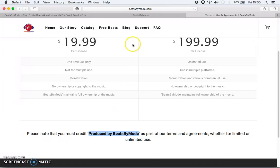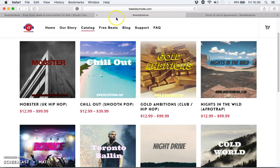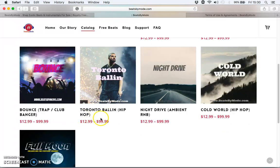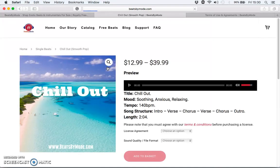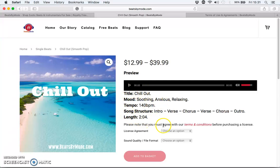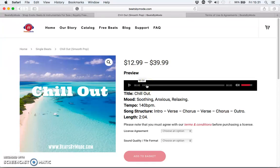So let's go straight into placing an order. This is our catalog — at the moment we have just nine beats at the time of making this video, but in the future we'll have a lot more. I'm going to pick 'Chill Out.' This is what our instrumental page looks like: you have the artwork, the preview player, the instrumental info, the licenses, and the sound quality. You can preview the song before you download it. The preview will have our tag 'Beast by Mode,' but when you pay for it that tag will be removed.